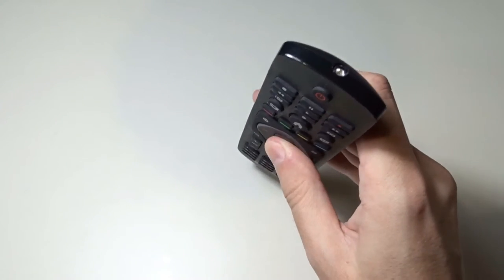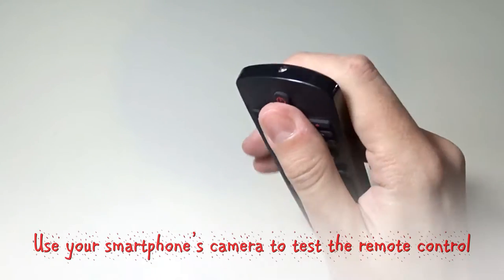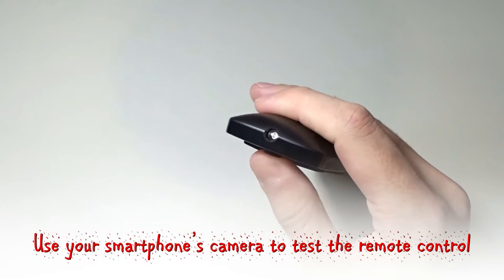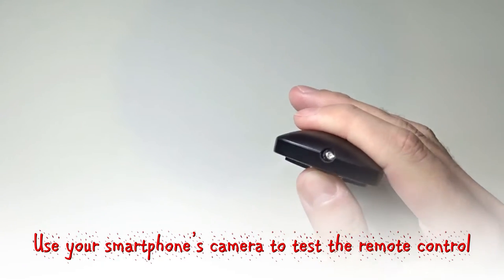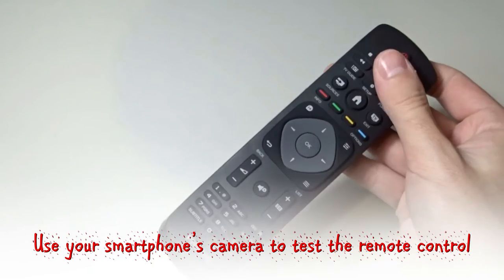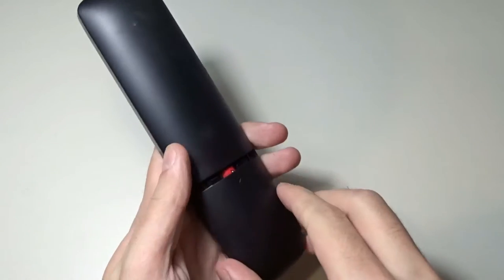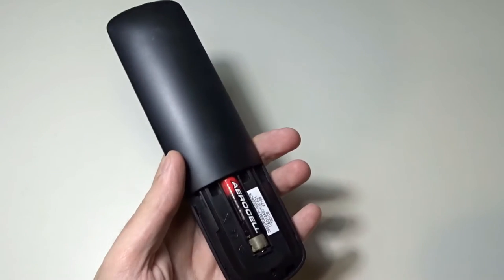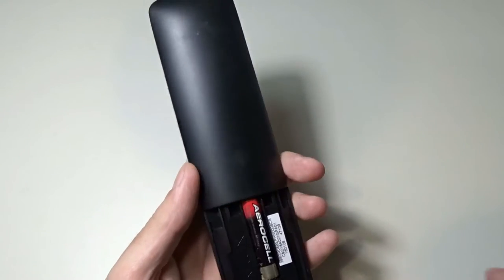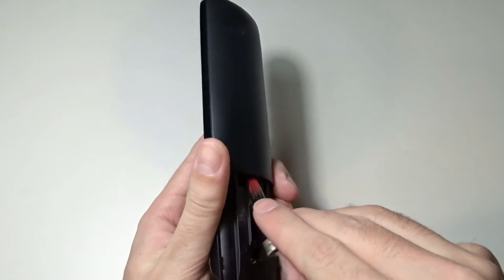If your remote is working you must be able to see a blinking light on the camera's display. Let's open it and see what's the problem.